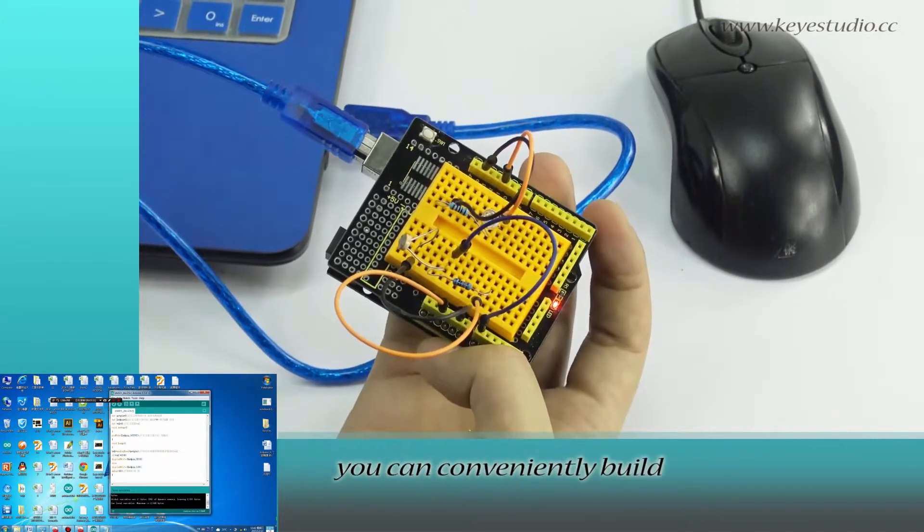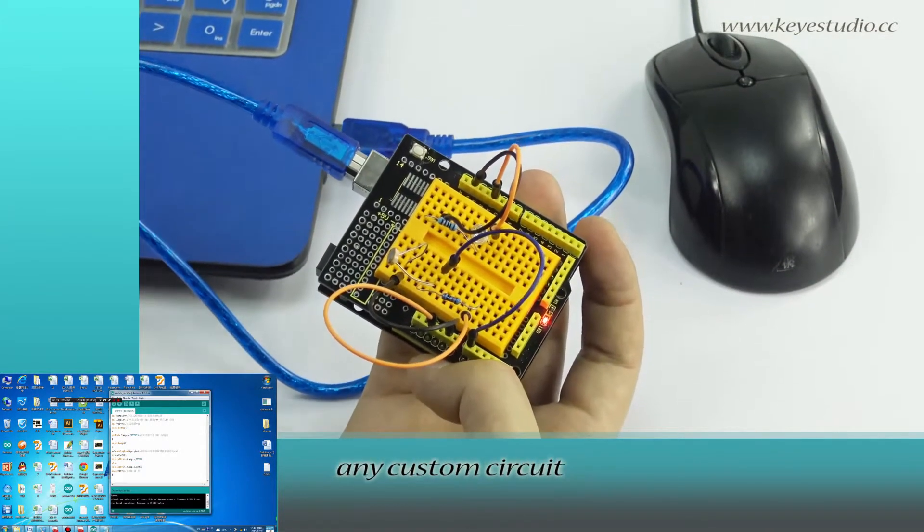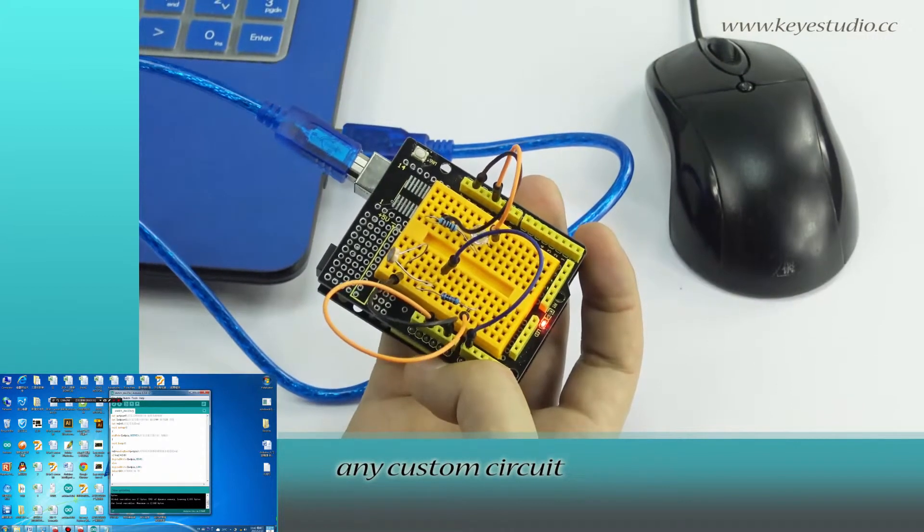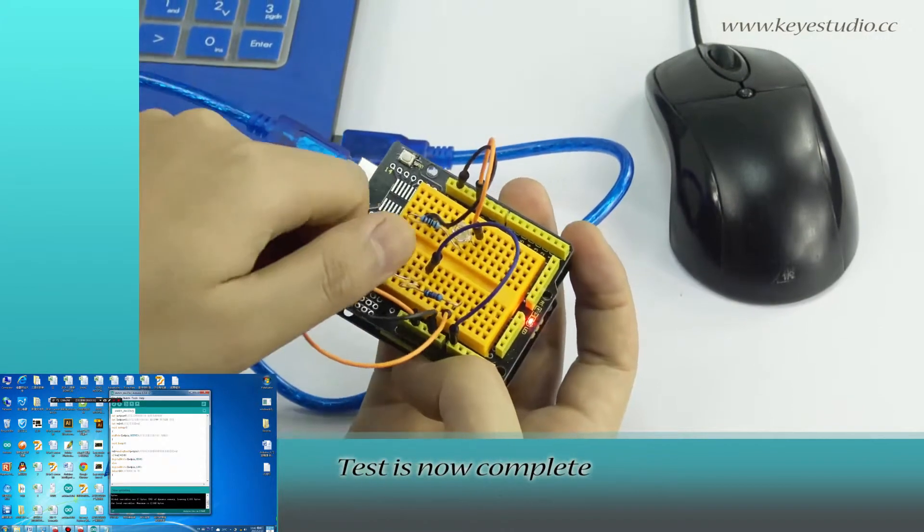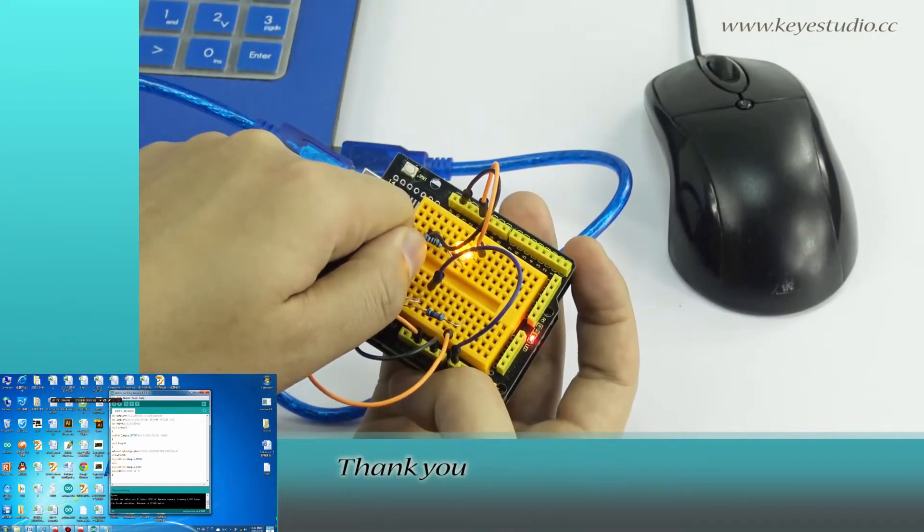With this shield, you can conveniently build any custom circuit. Test is now complete. Thank you.